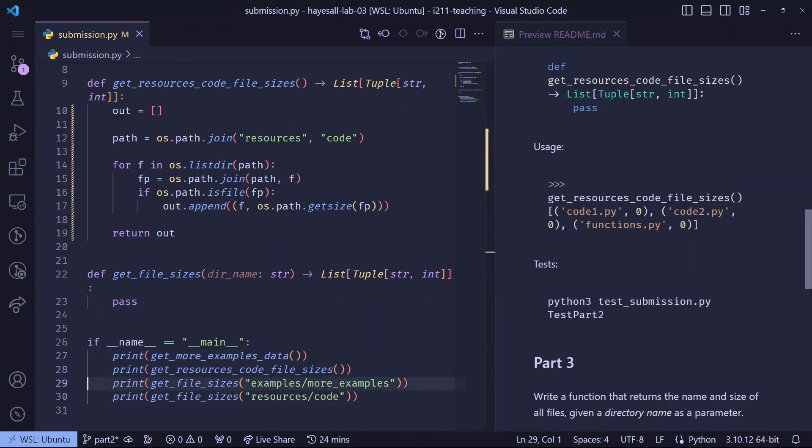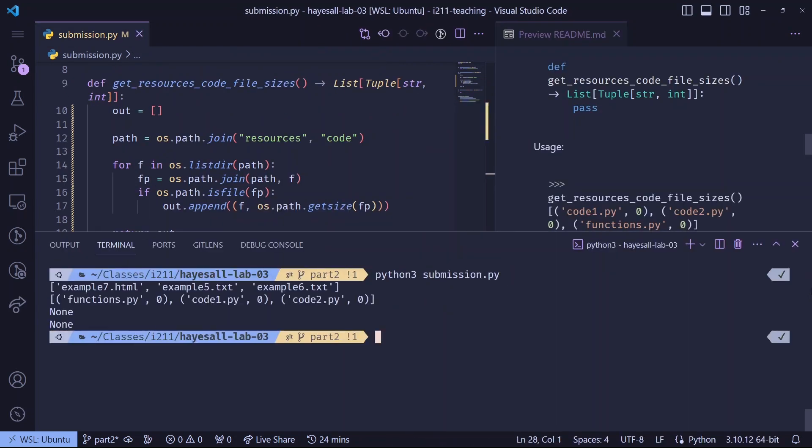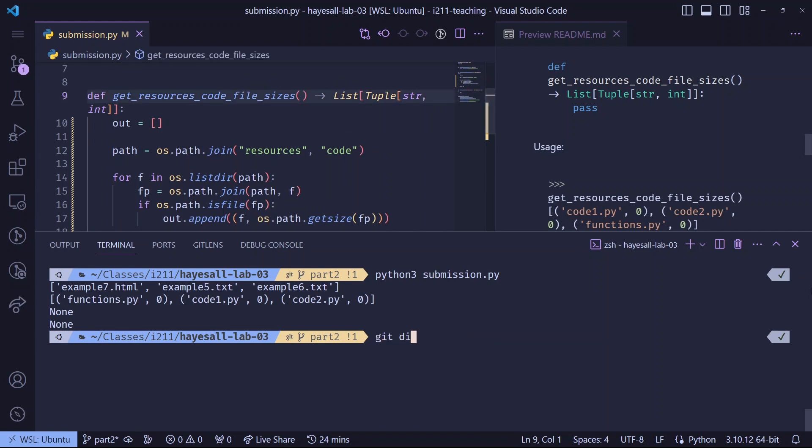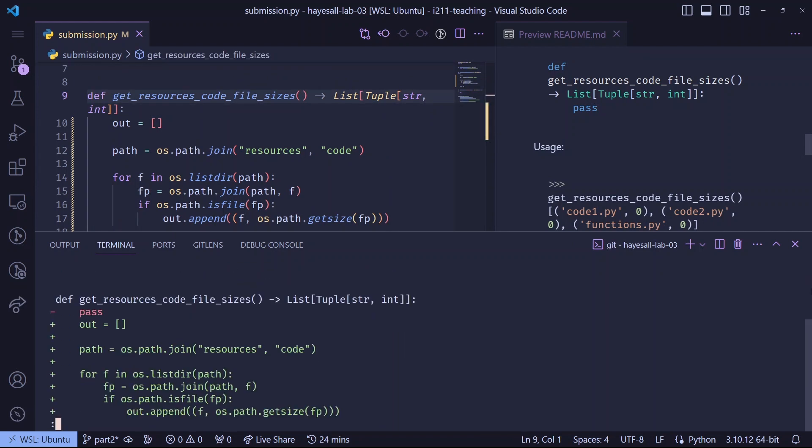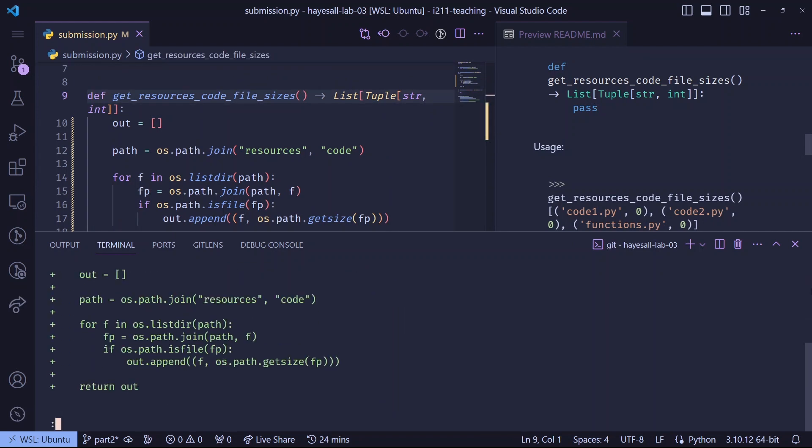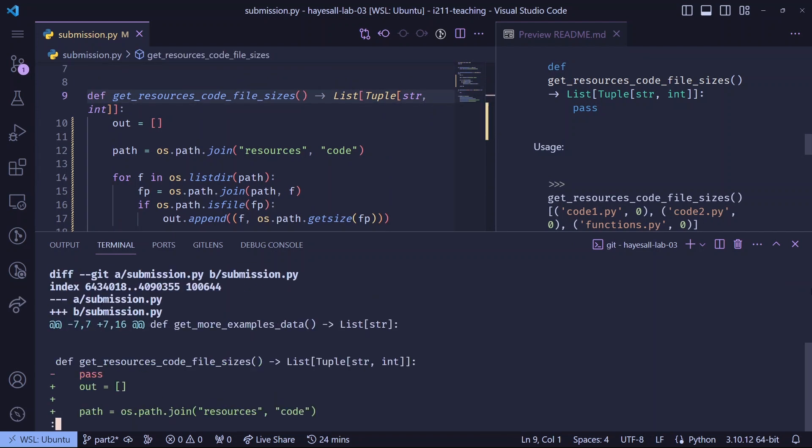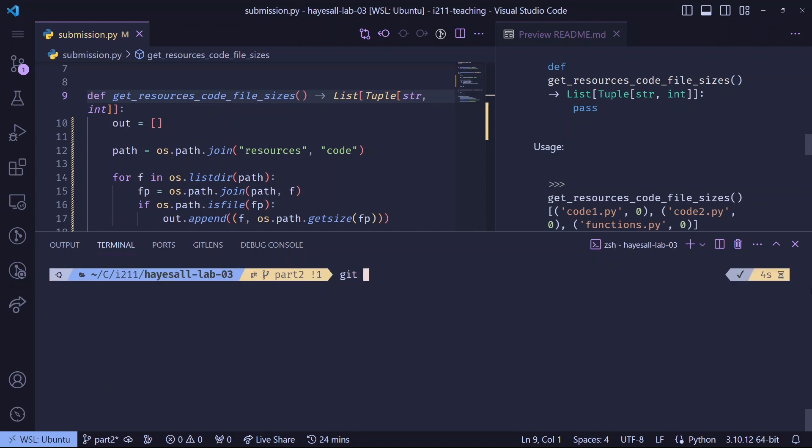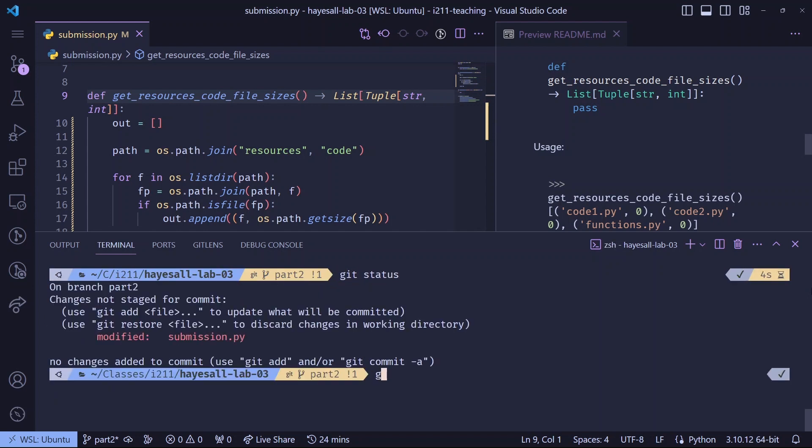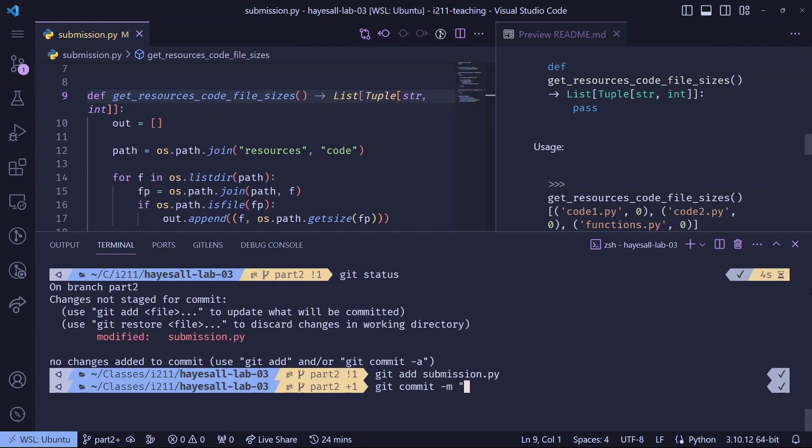But before we stage and commit, I want to tidy up or remove some of this debugging code since it isn't really relevant to the change. One way to show why is with git diff, which shows that we removed the pass statement and replaced it with a working implementation. So now we're probably ready. Git add. Git commit.